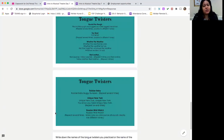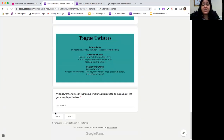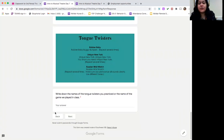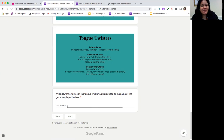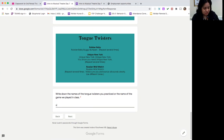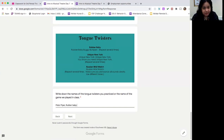You will also do some tongue twisters. You can choose the ones provided on the screen or any others you might know, such as Peter Piper picked a peck of pickled peppers, rubber baby buggy bumpers, and Russian wristwatch. I picked two from the slides and one that I just know from my prior experience.